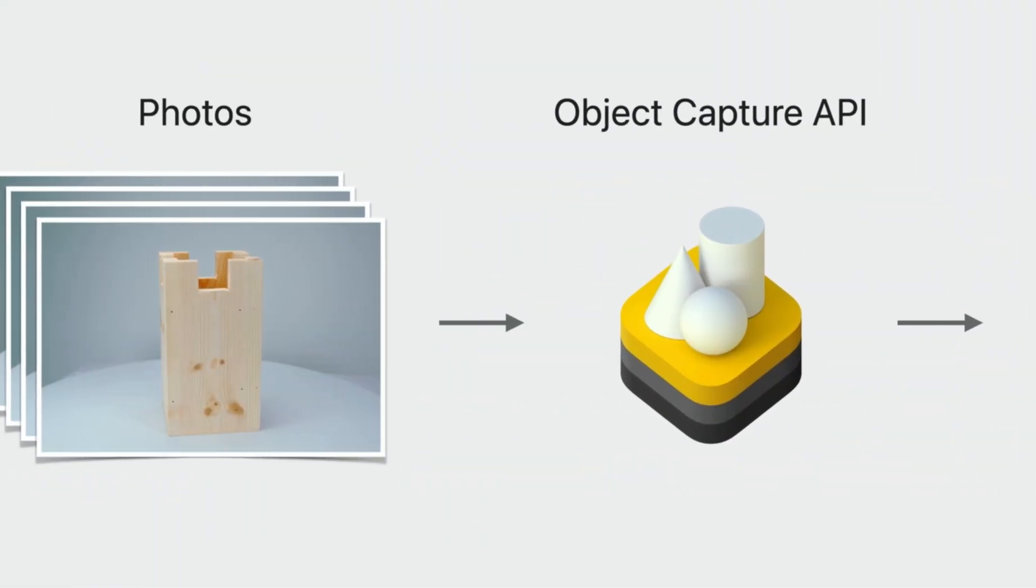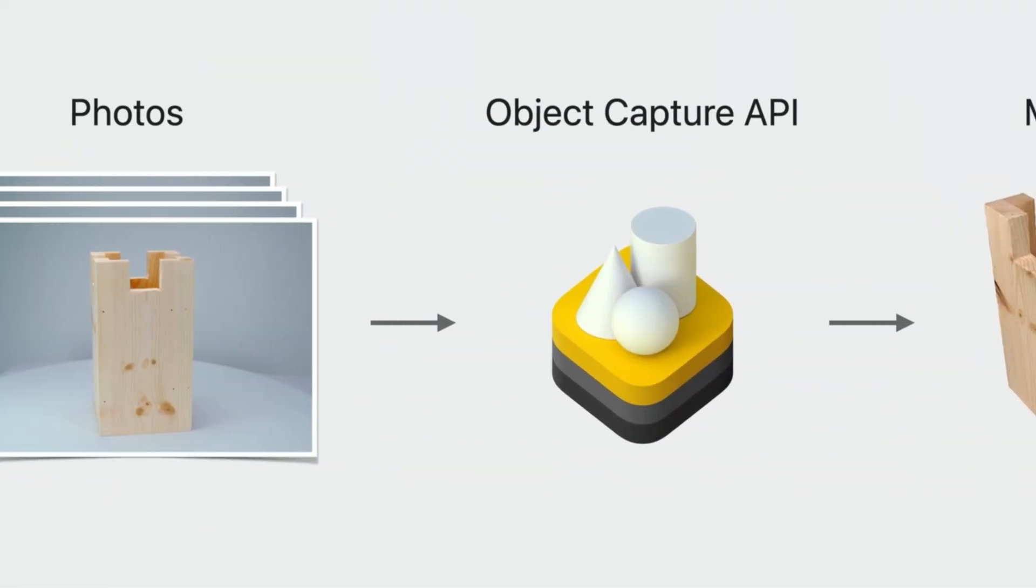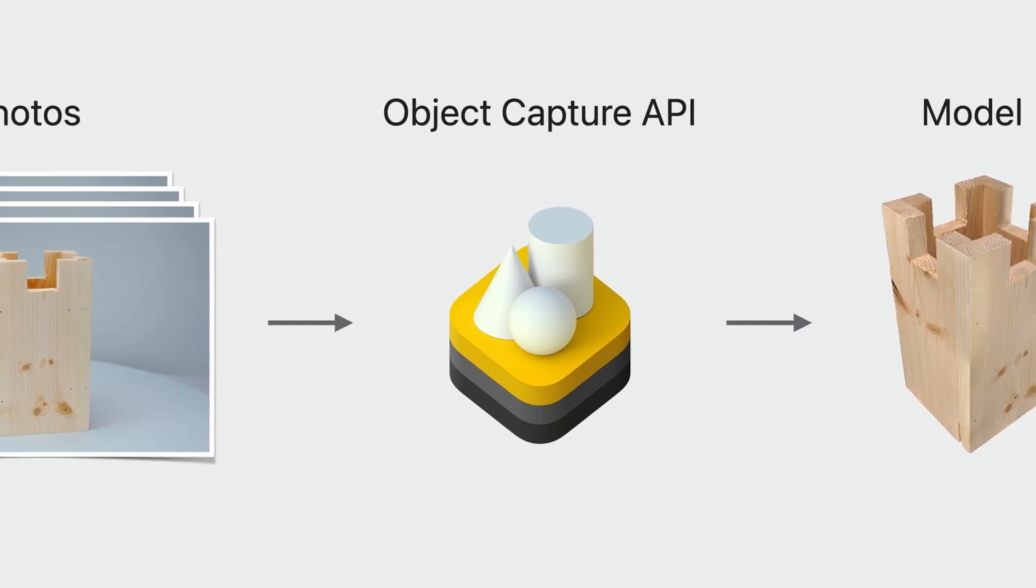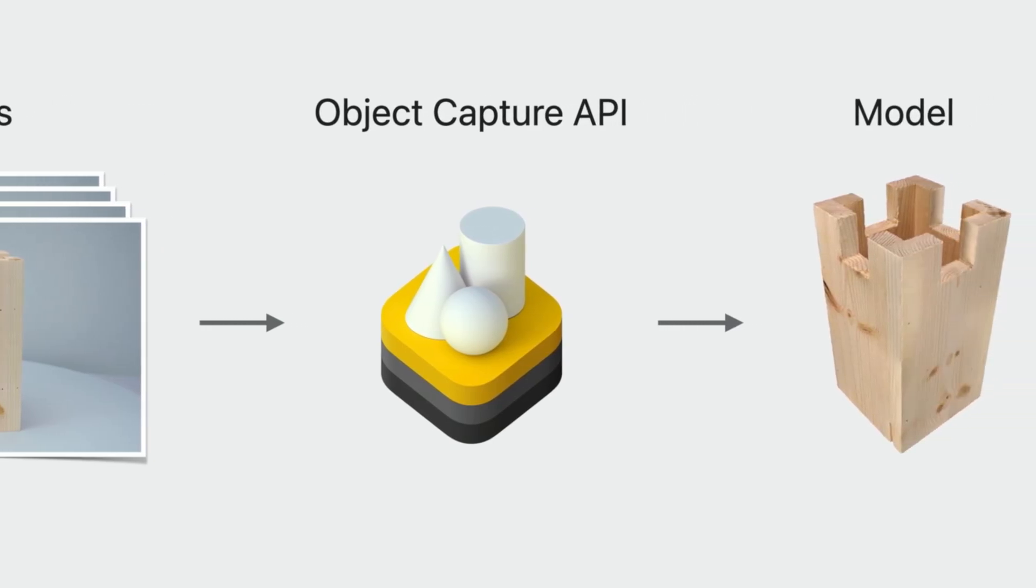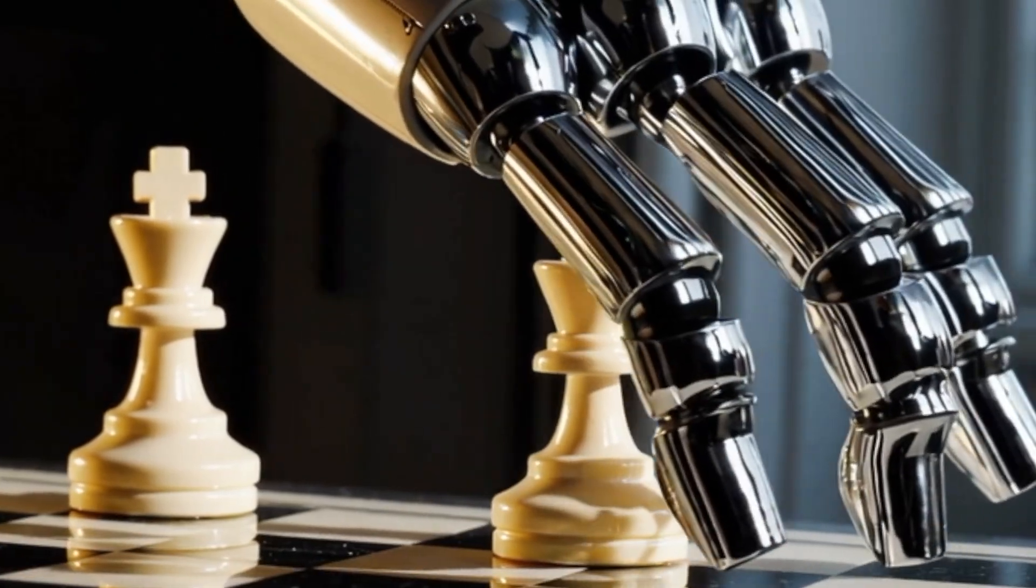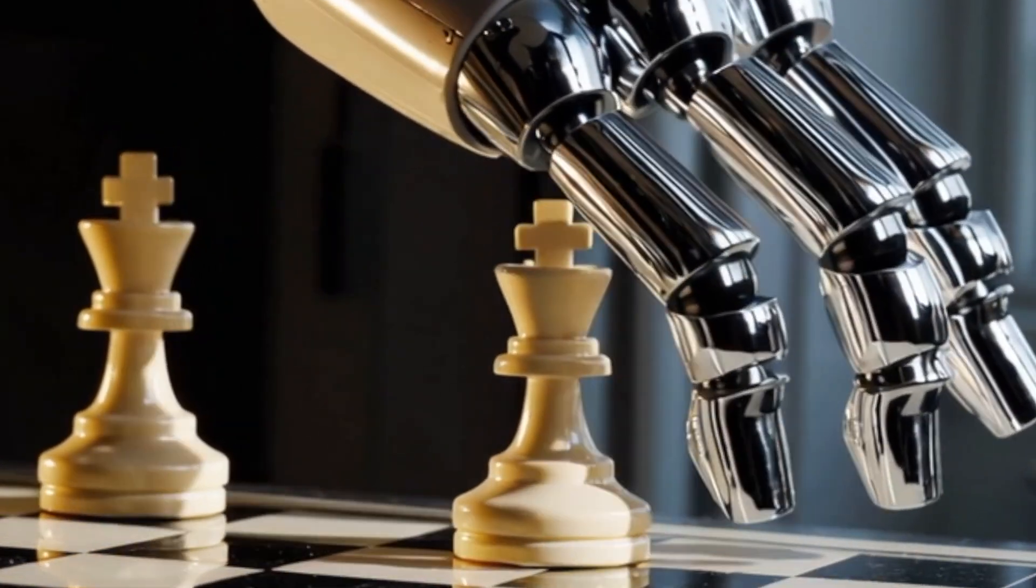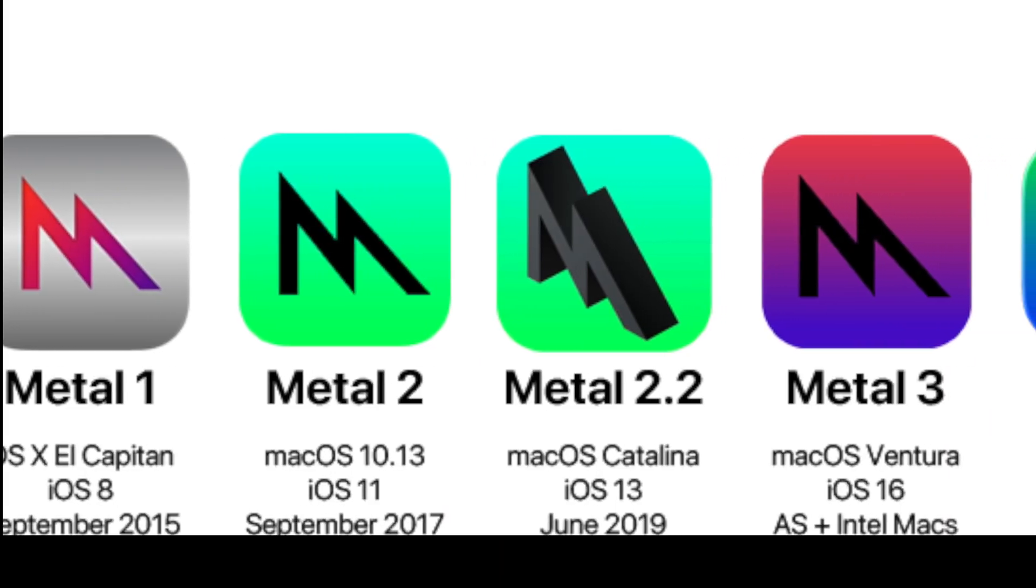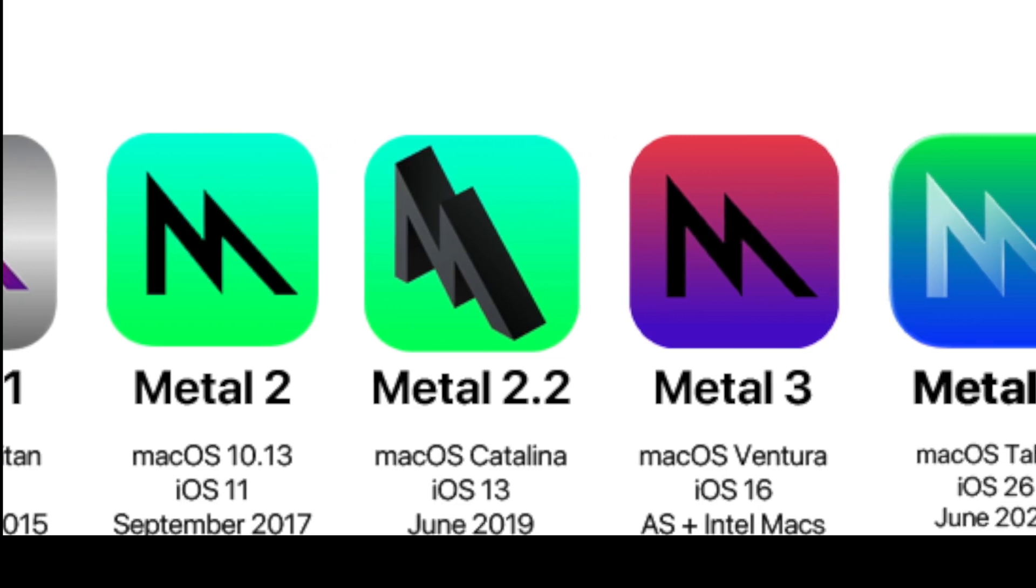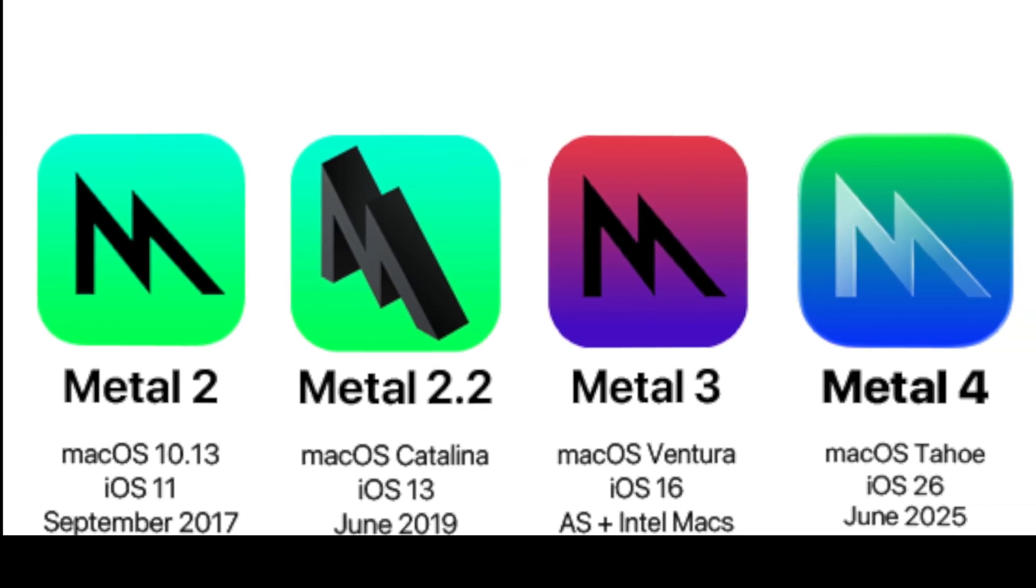Object capture has been upgraded with improved algorithms. Now 3D reconstructions of low texture objects look noticeably better. Metal 4 is now officially here, unlocking a new generation of tools for games and graphics. It brings more advanced rendering, smoother performance, and the foundation for richer visual effects.